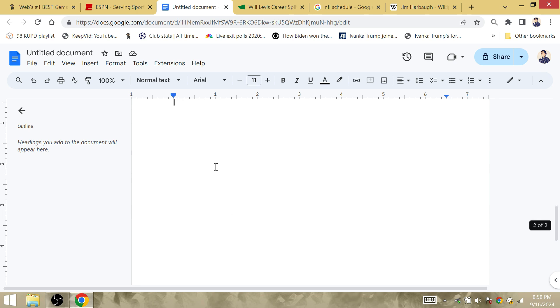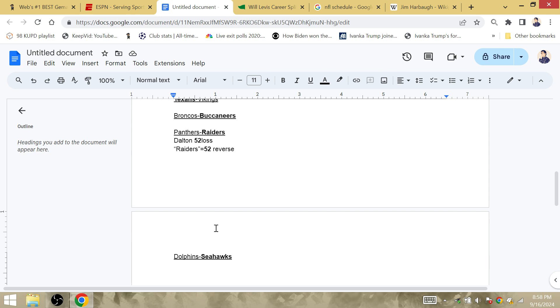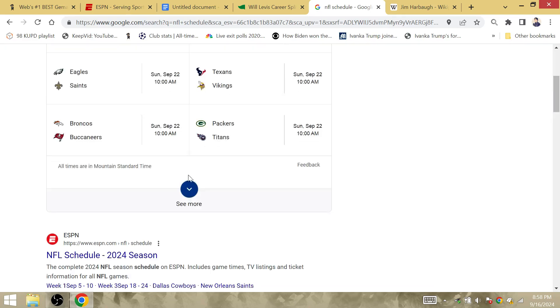The Dolphins against the Seahawks. The bottom line is the Dolphins without Tua are absolutely screwed. Geno Smith is decent and their wide receiver Metcalf is decent, so they're going to lose next week.